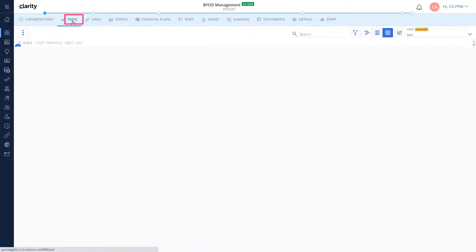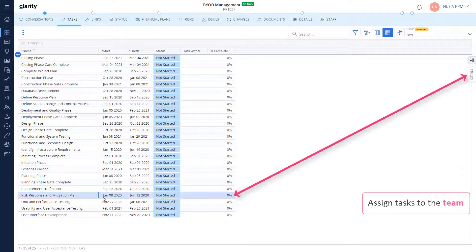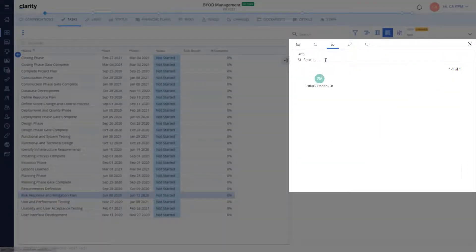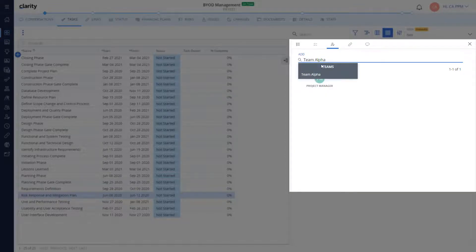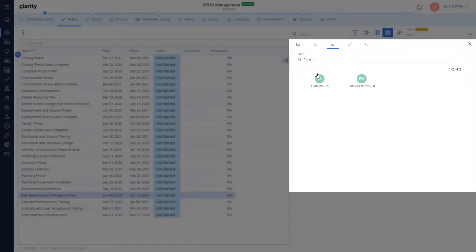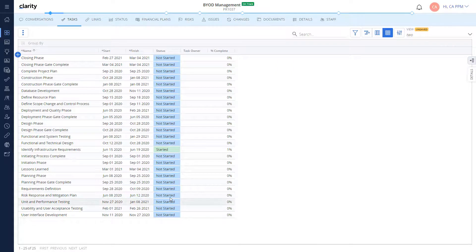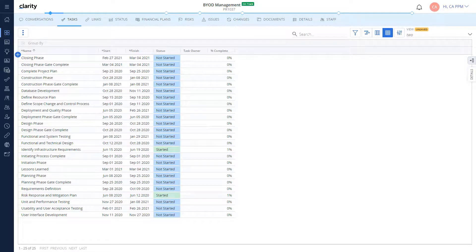Let's navigate and assign a couple of tasks to the team. The team starts working on the tasks. Let's submit timesheets for these tasks.